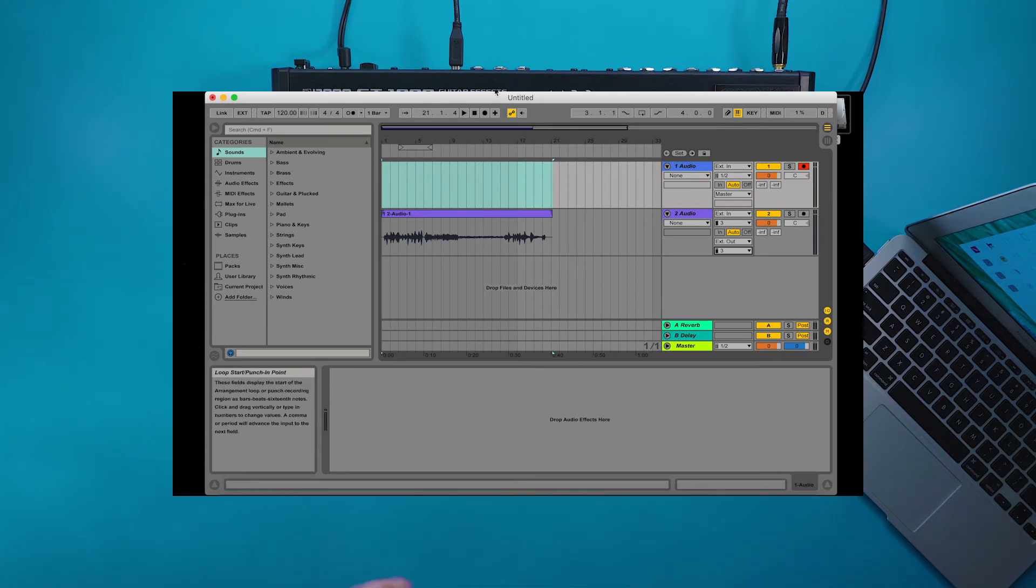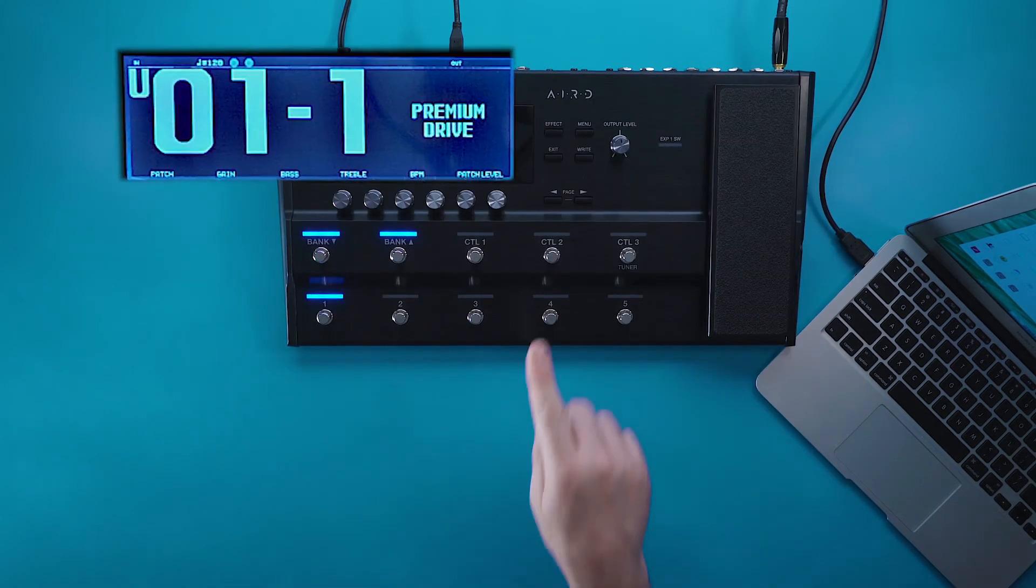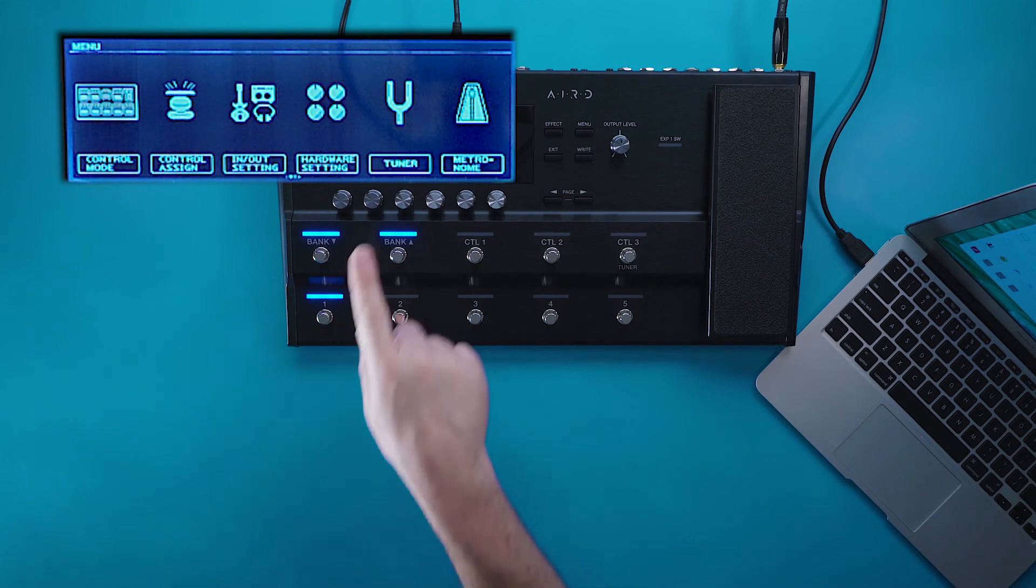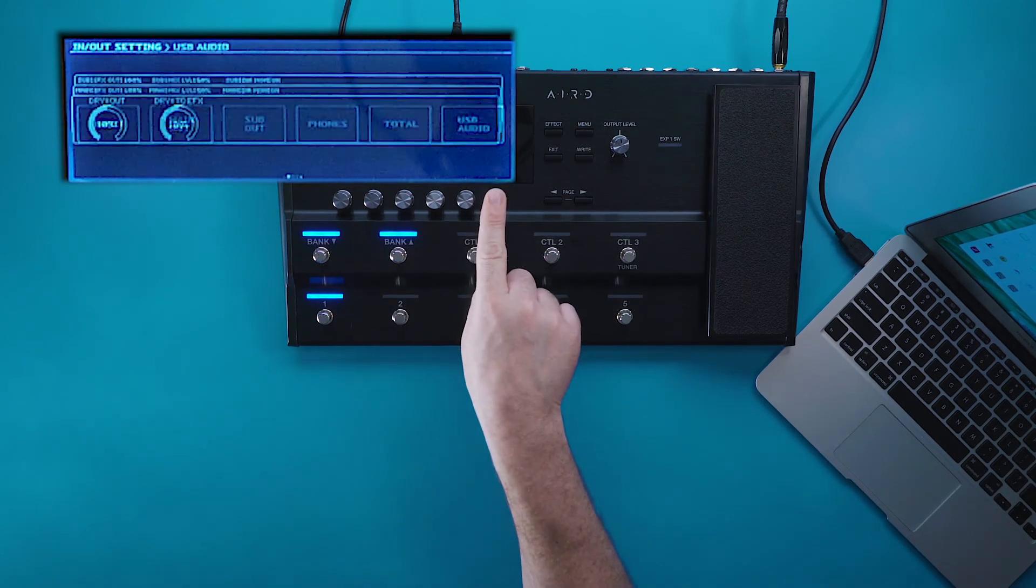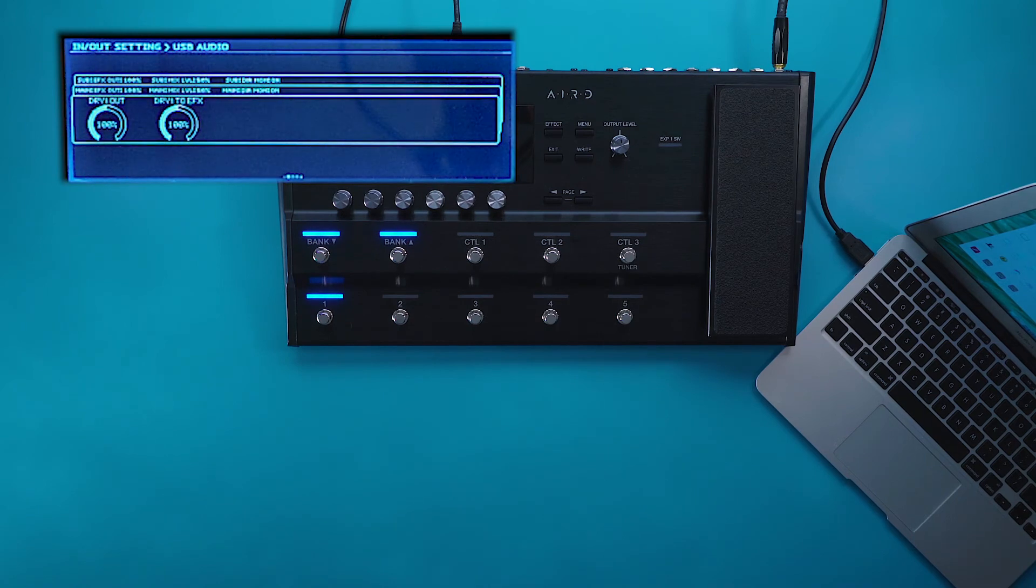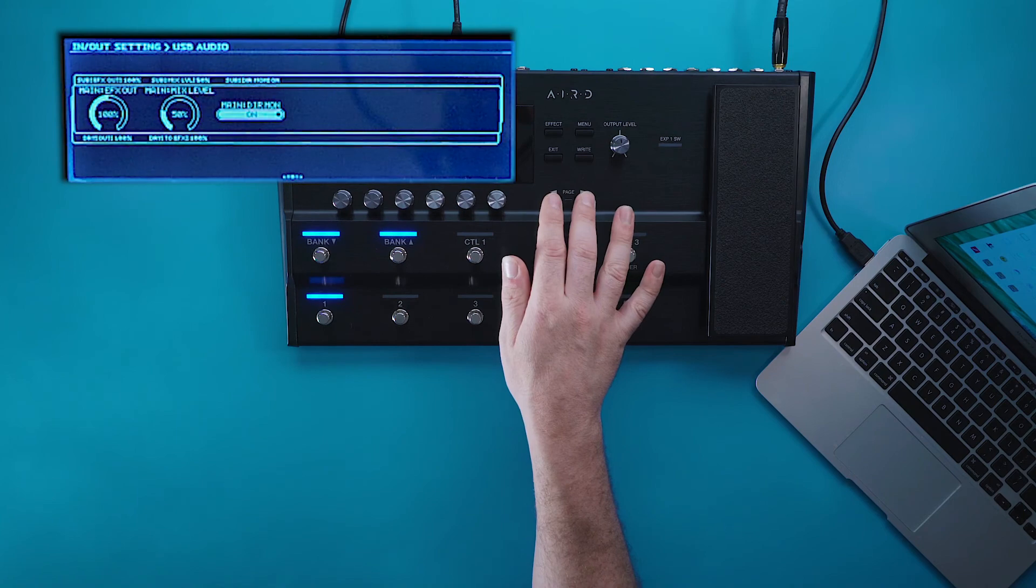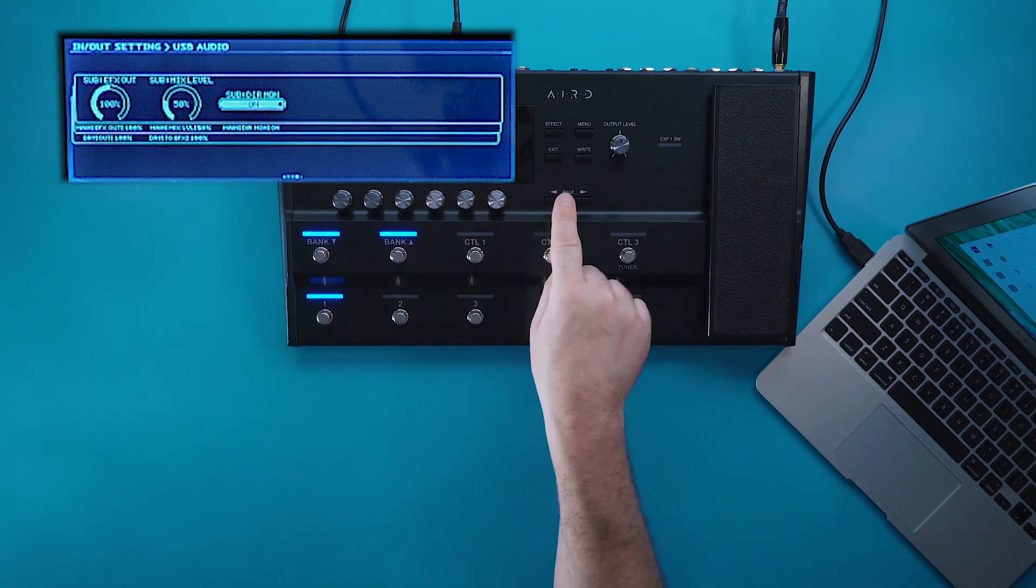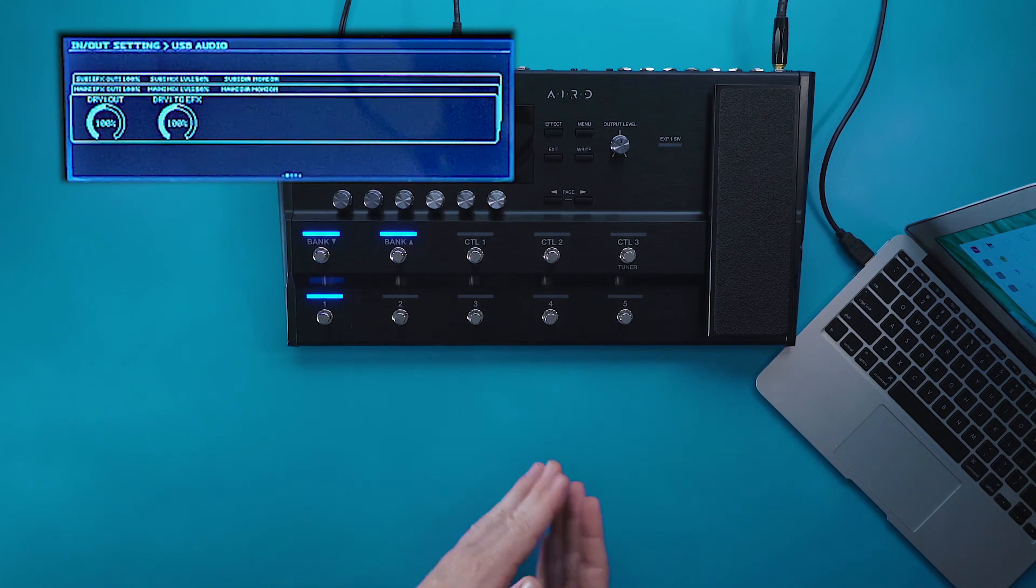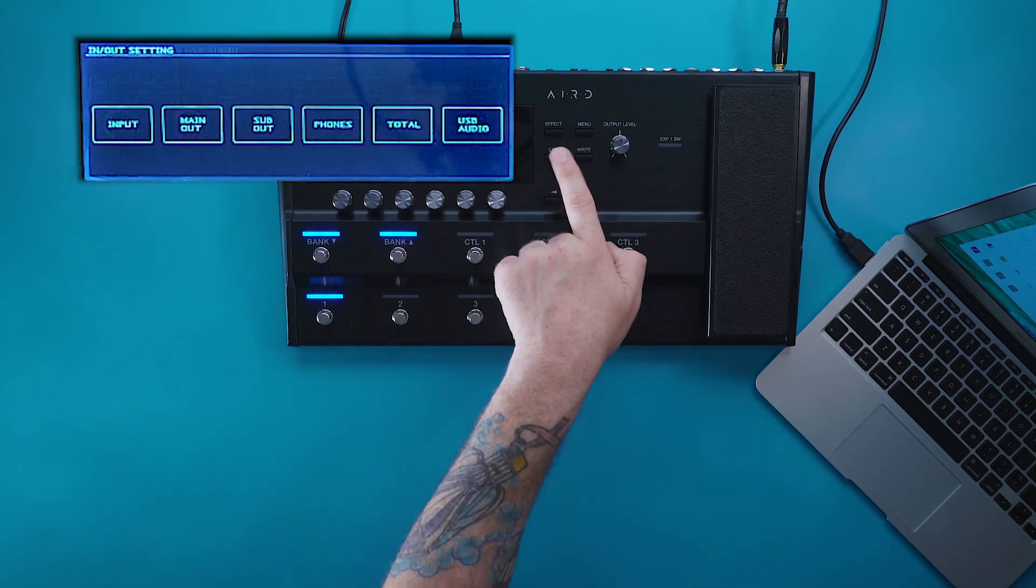In this process, you want to make sure that direct monitoring is on. To make sure that that is on, we press menu, go to in and out settings, and then we go to USB audio. Then we can use the arrows or the page buttons in order to scroll back to make sure that main direct monitor is on and or sub output direct monitor is on. This will take the audio that you're using in that dry track to run it back through the audio system.